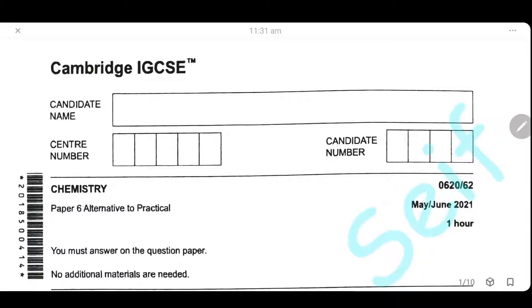As-salamu alaykum wa rahmatullah. Today, inshallah, we're going to solve Cambridge exam May/June 2021, paper 62. Let's start it.